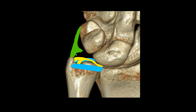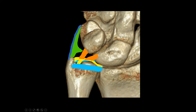The dorsal and volar radio-ulnar ligaments are also attaching to the rim of the distal radius. Then you have the ulnocarpal ligaments, and here the volar ones are especially important. You can separate them into an ulnar-lunate and an ulnar-triquetral ligament. The ulnar collateral ligament is an enforcement of the tendon sheath of the ECU tendon.